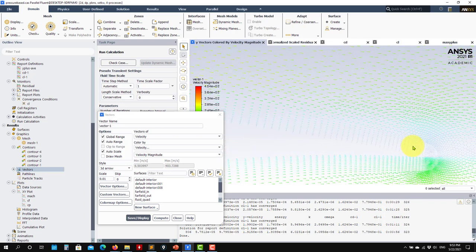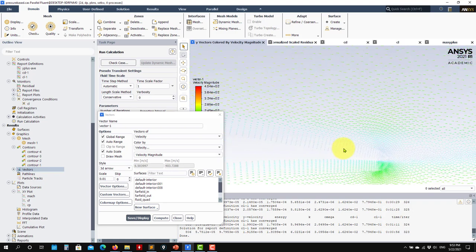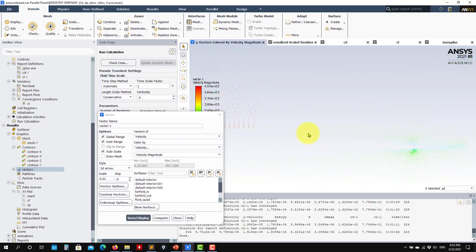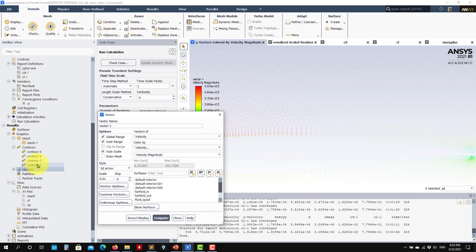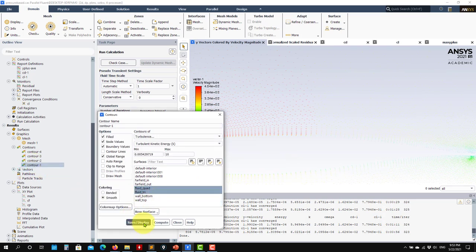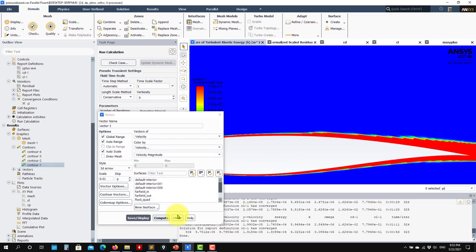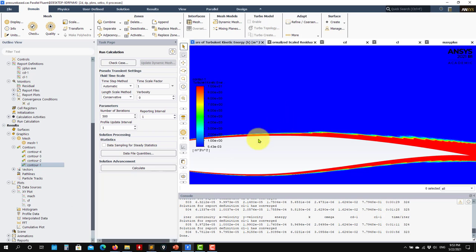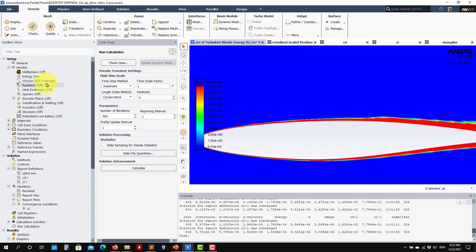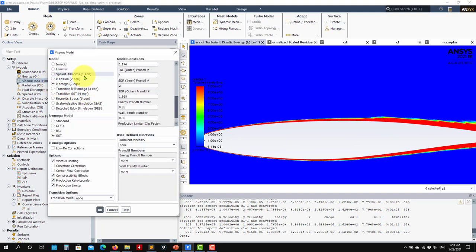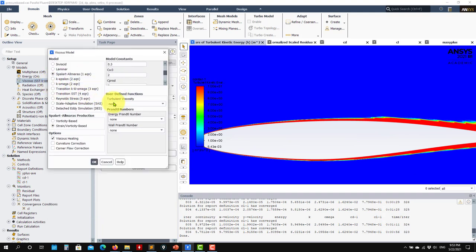There is an interaction between the boundary layer and the shock wave. Looking at the velocity vectors, there is no separation but the shock wave is making the boundary layer thicker in that region — a classic shock-boundary layer interaction.